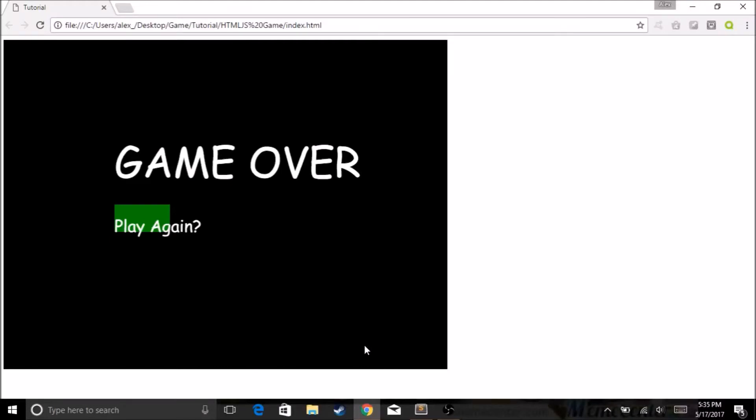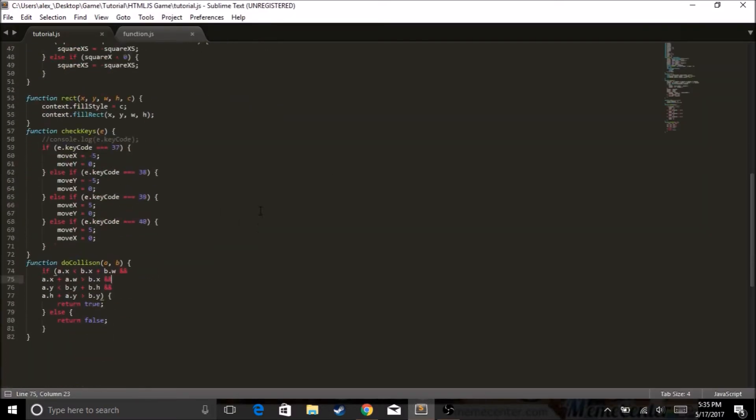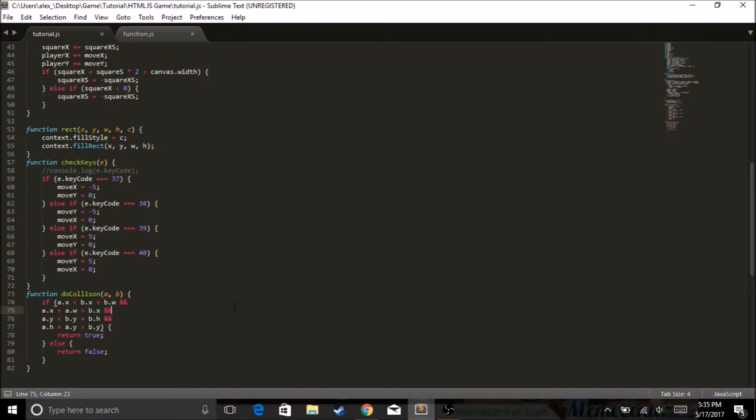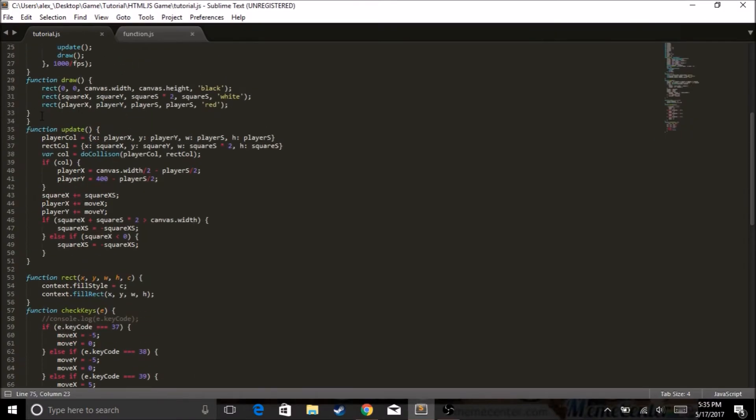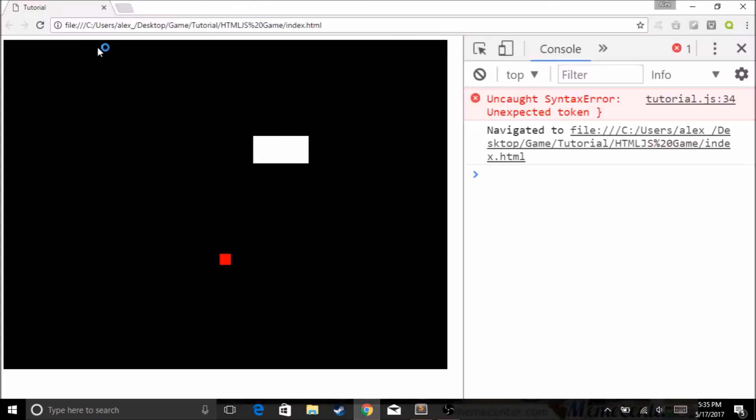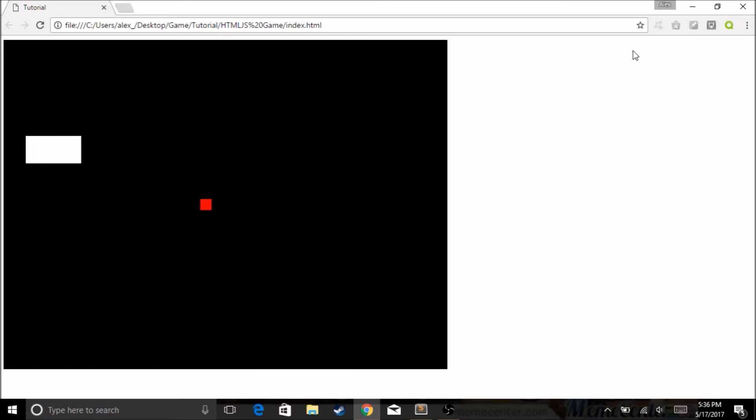Hello guys, my name is AP, and today we are going to be continuing our tutorial series. Okay, so we are going to be doing adding a score button and a game over screen, and by the way, the collision is now working. I have fixed it.